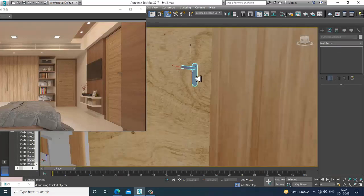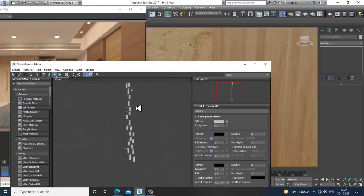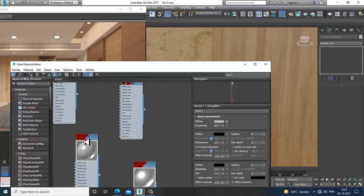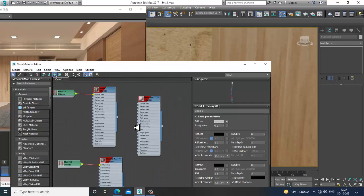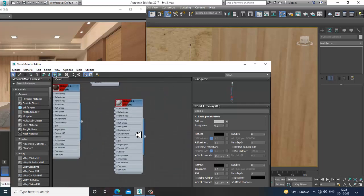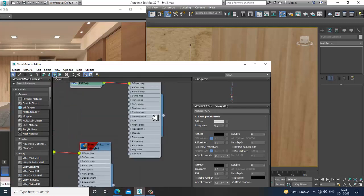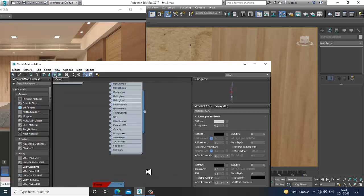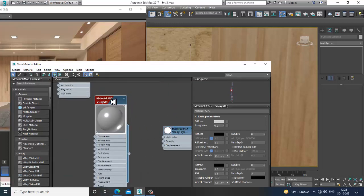Select this element — we have a metal material already assigned. We'll just assign that metal material here for this part.